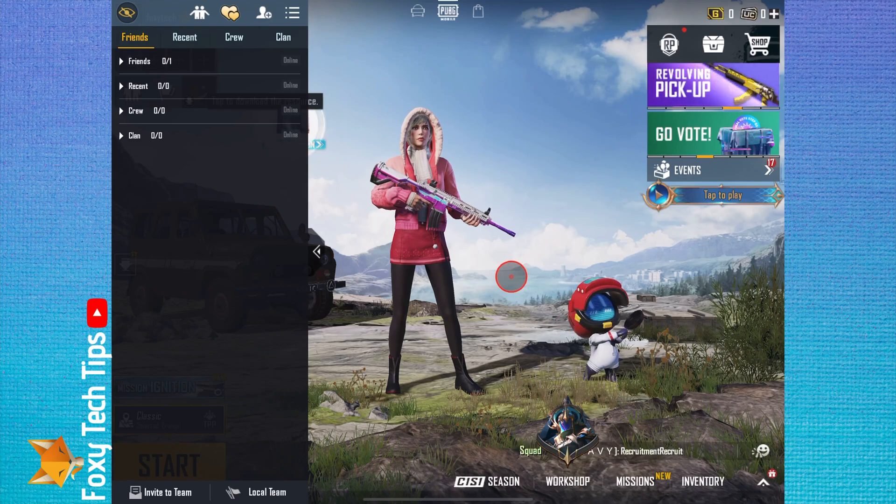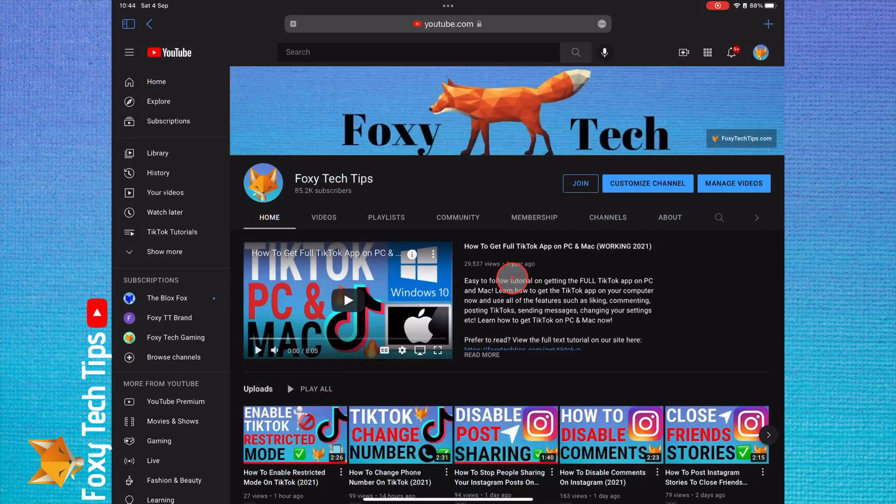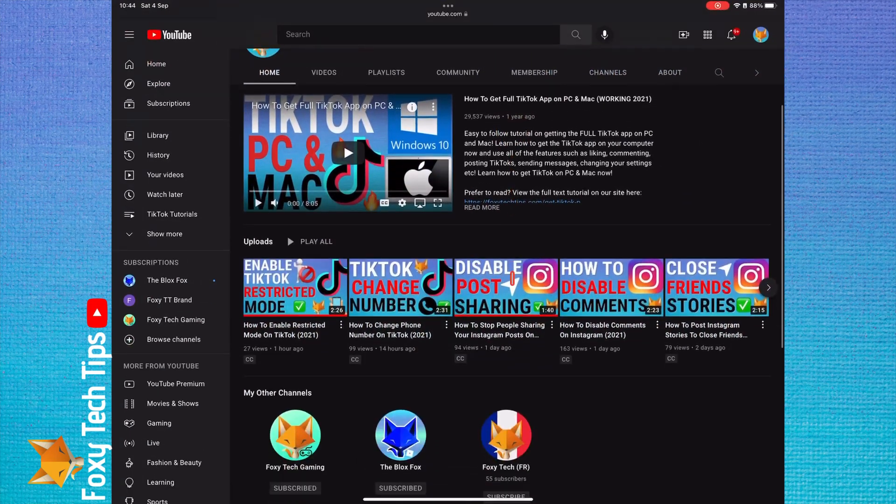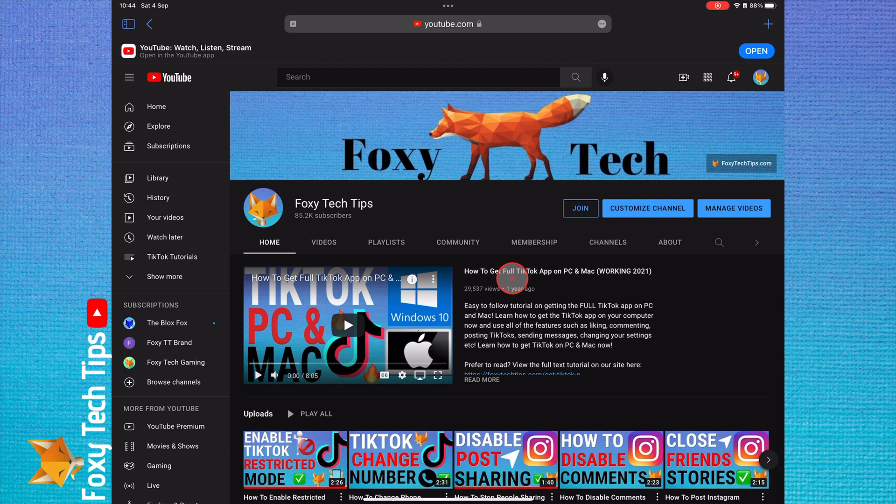And that draws an end to this tutorial. Please like the video if you found it helpful and subscribe to Foxy Tech Tips for more PUBG tips and tricks.